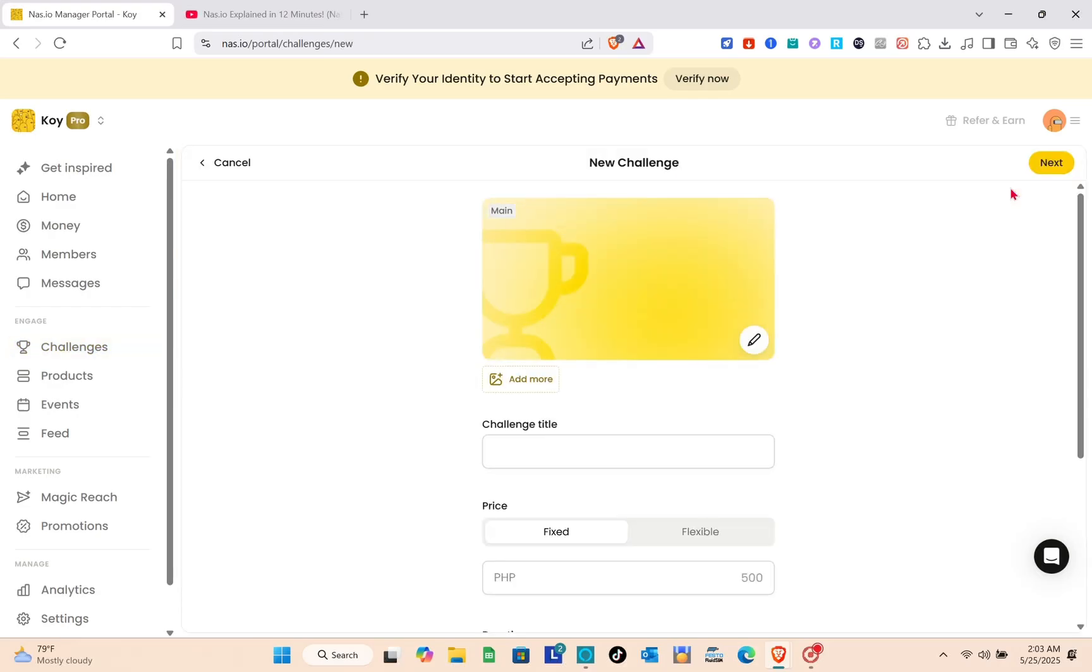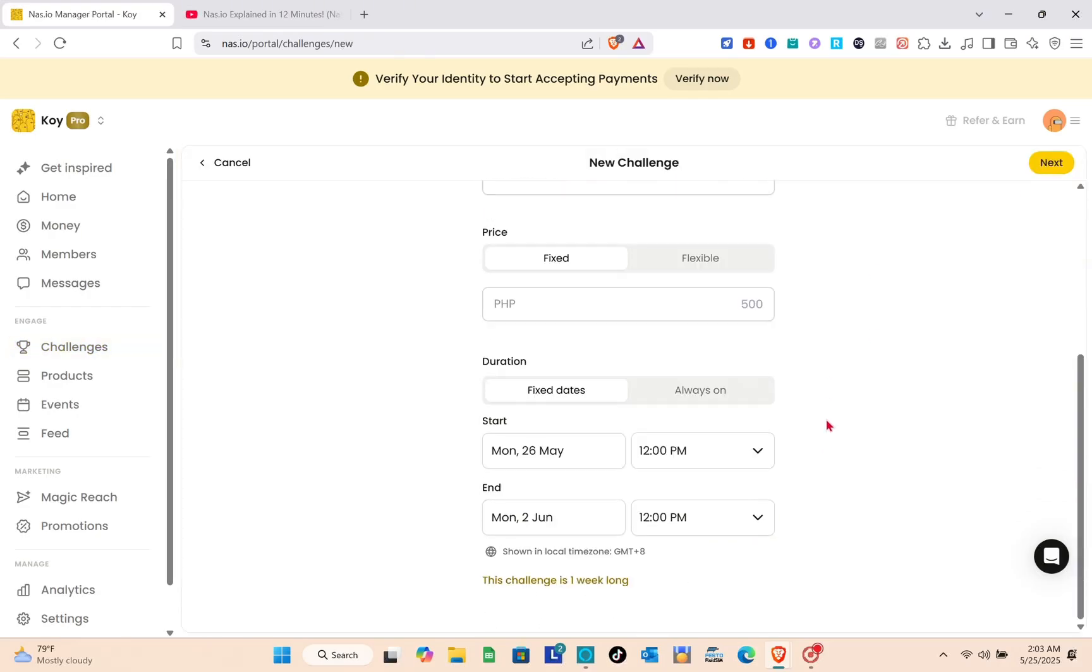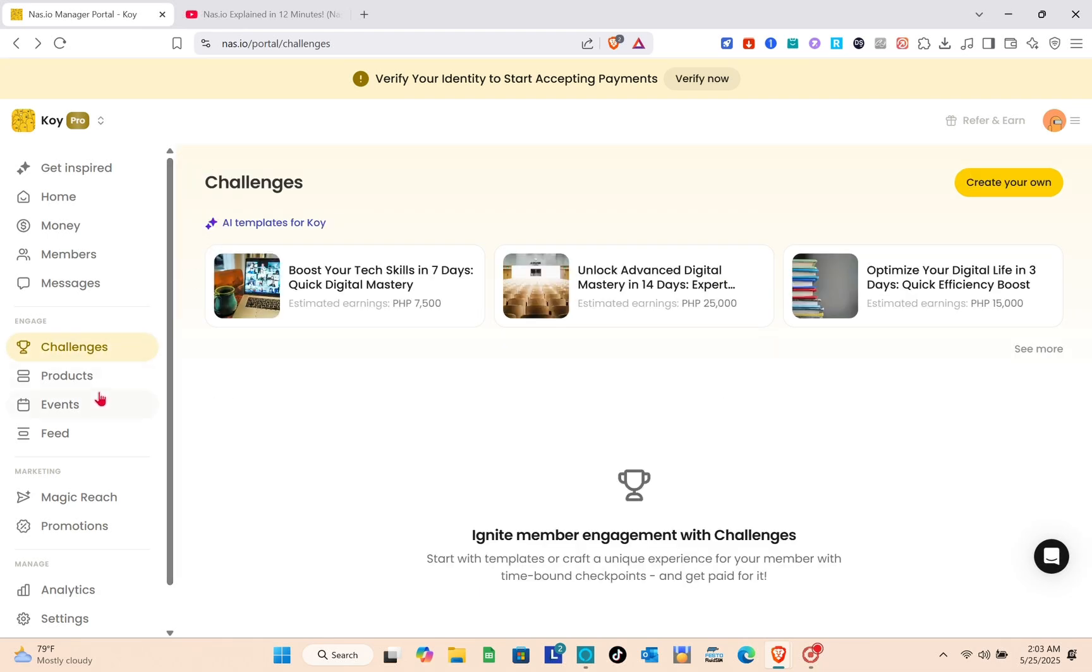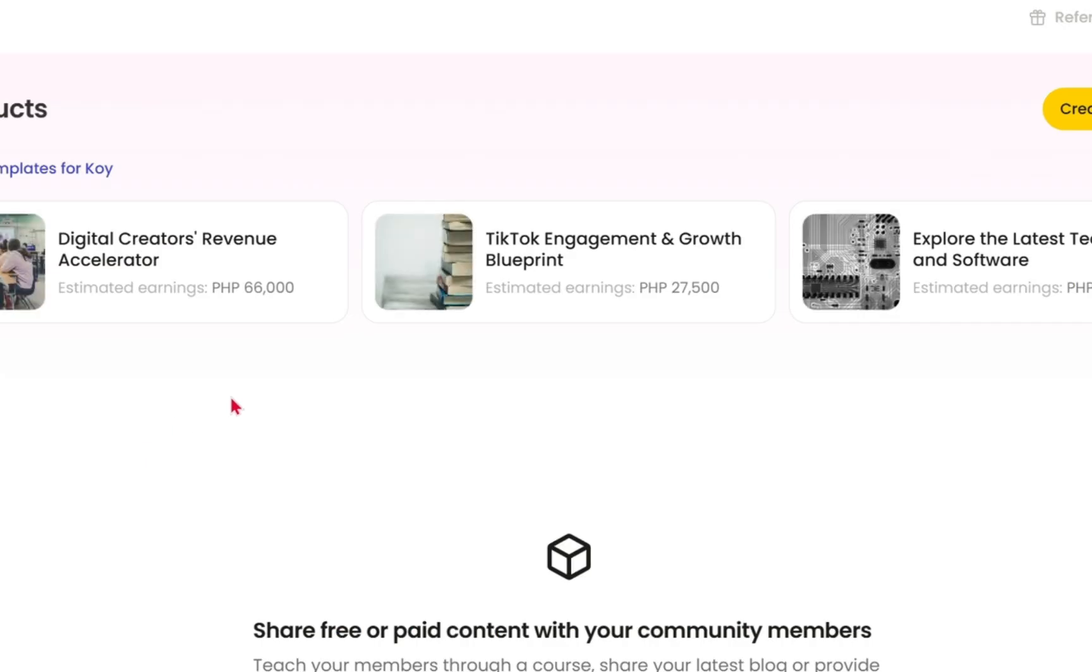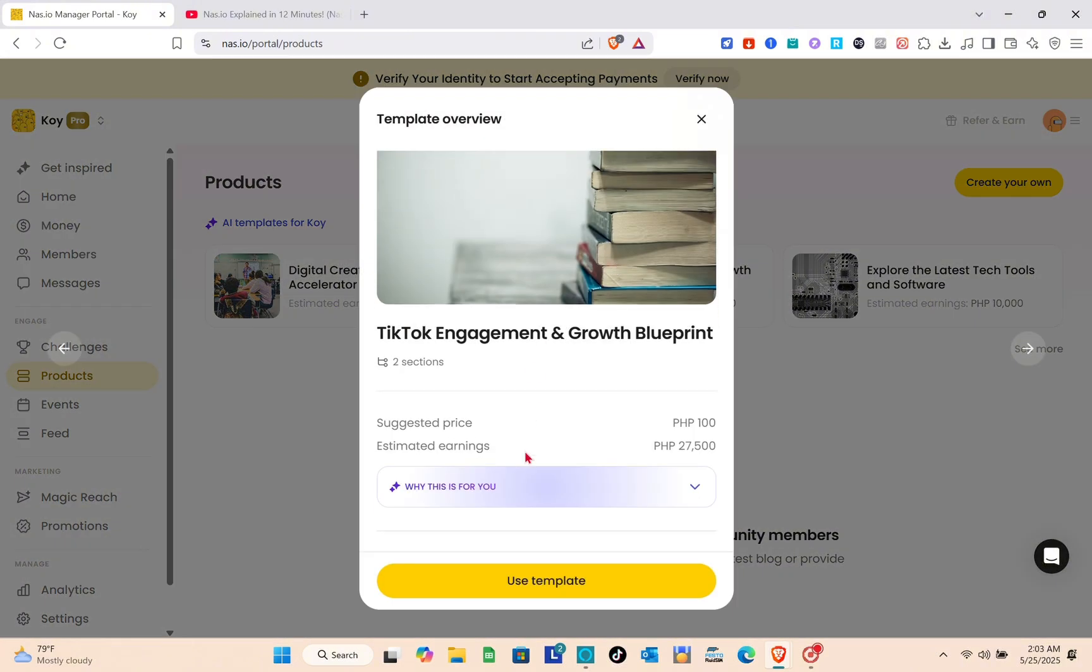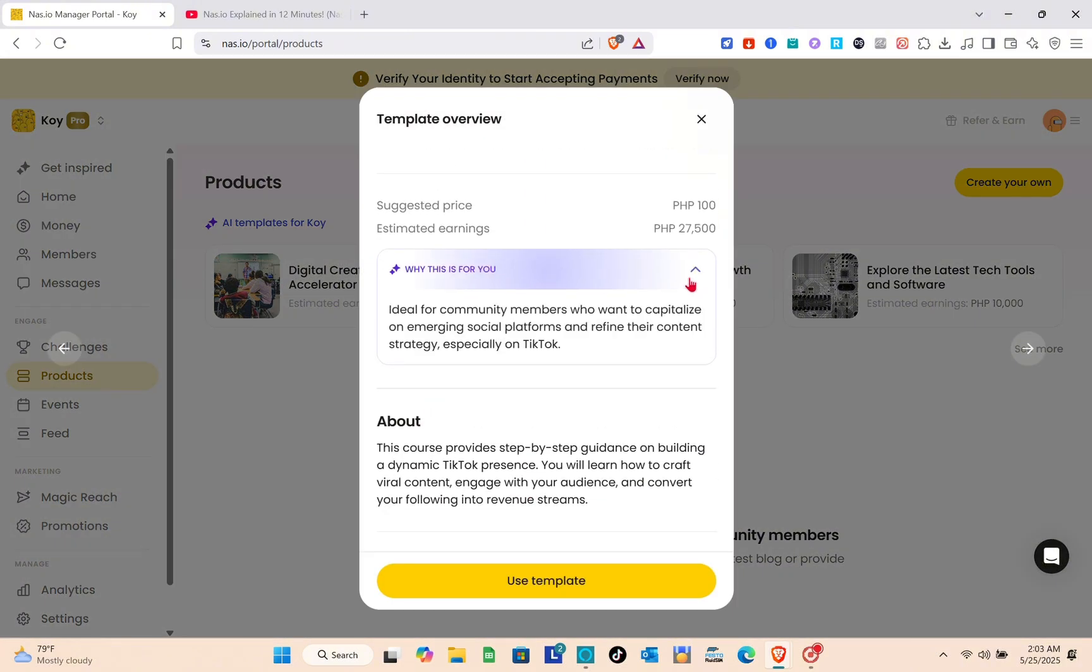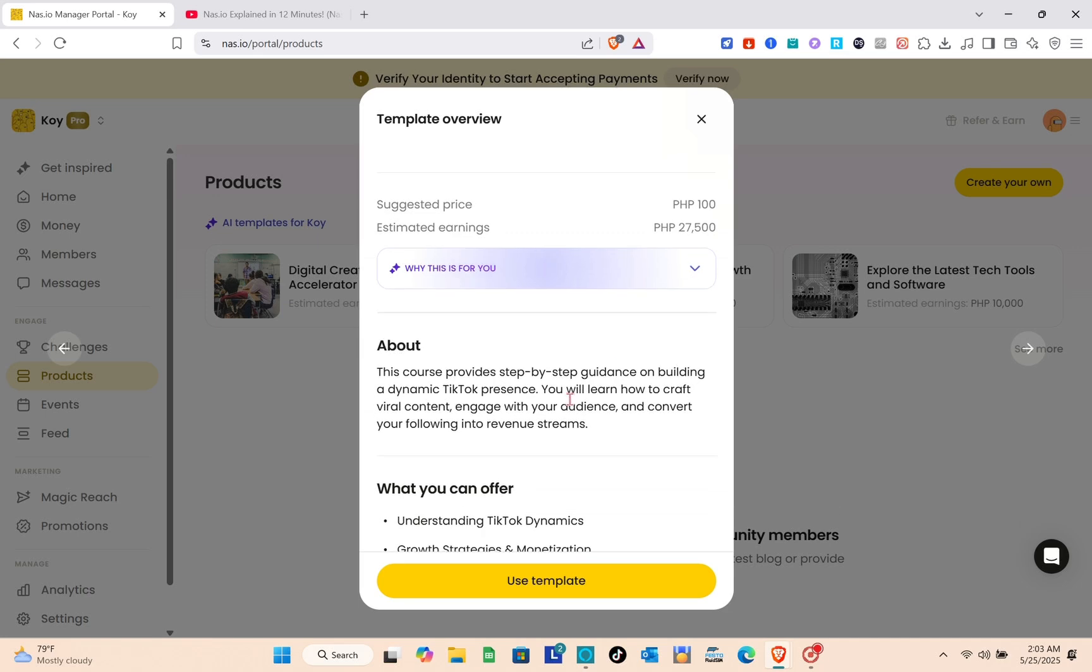It's your choice if you want to create from scratch, but we're going to utilize the template that AI built for us. Let's go to the product section. As you can see, you'll see the reason why this template was suggested.